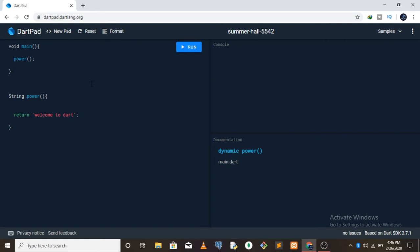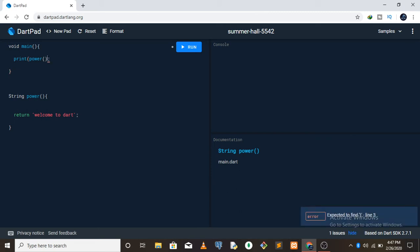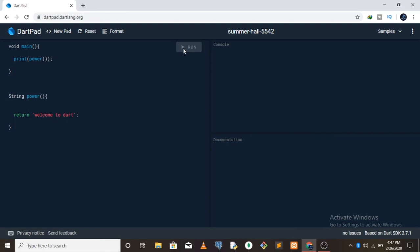I forgot the return keyword for the function. In Dart you actually have to print that out, unless you're using a variable to store that function. So you can do print(power) and run this - it gives you 'welcome to dart'.